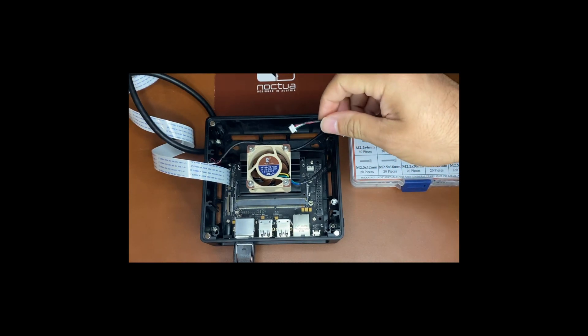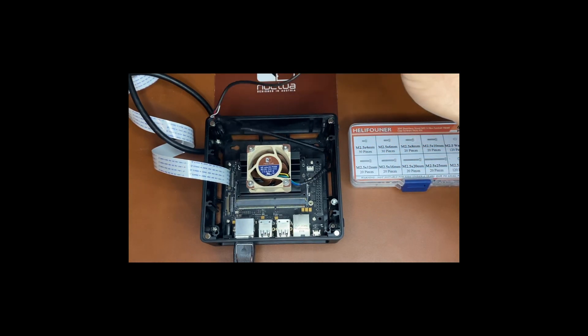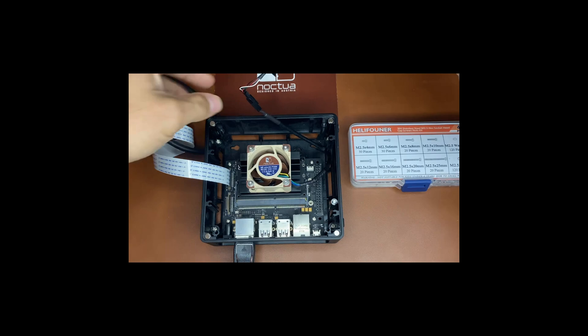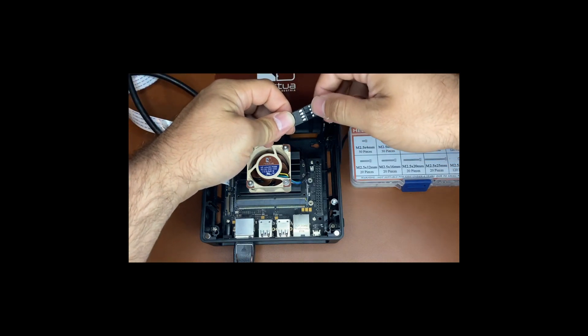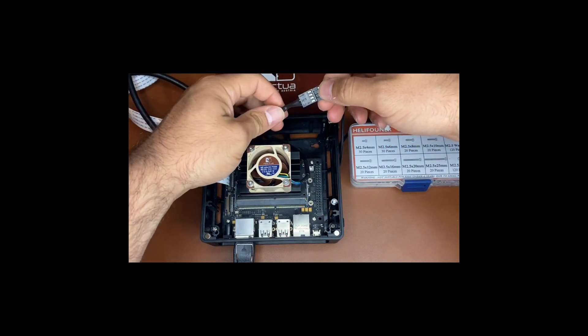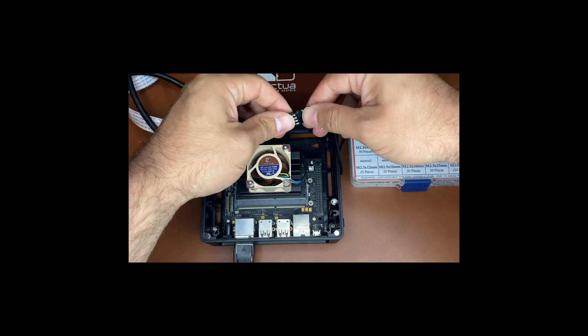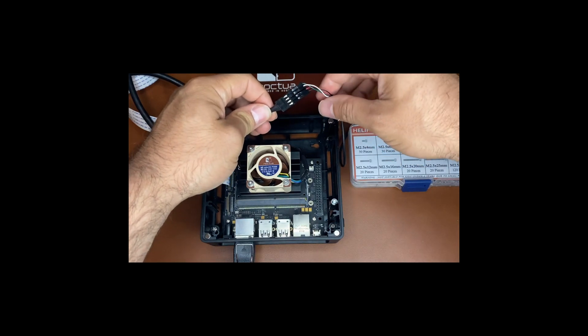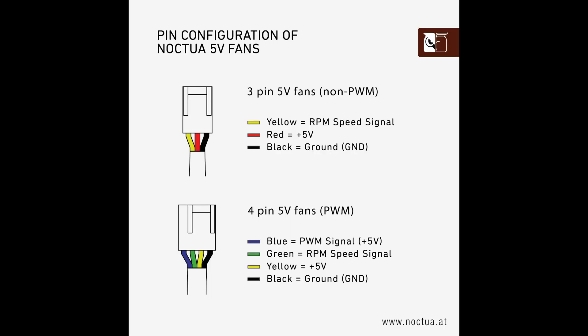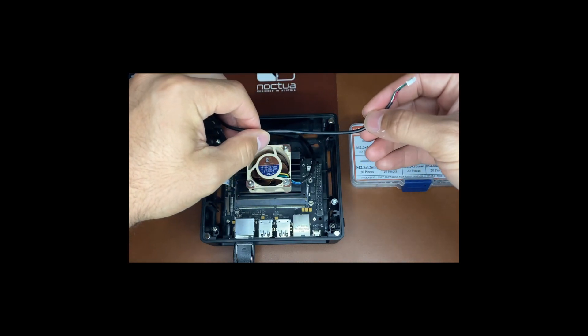You'll need to splice it with the Noctua fan. I'll put a picture of the Noctua fan pinout. This is a 4 pin PWM fan so you're going to have the ground, voltage, the PWM signal, and the RPM signal.